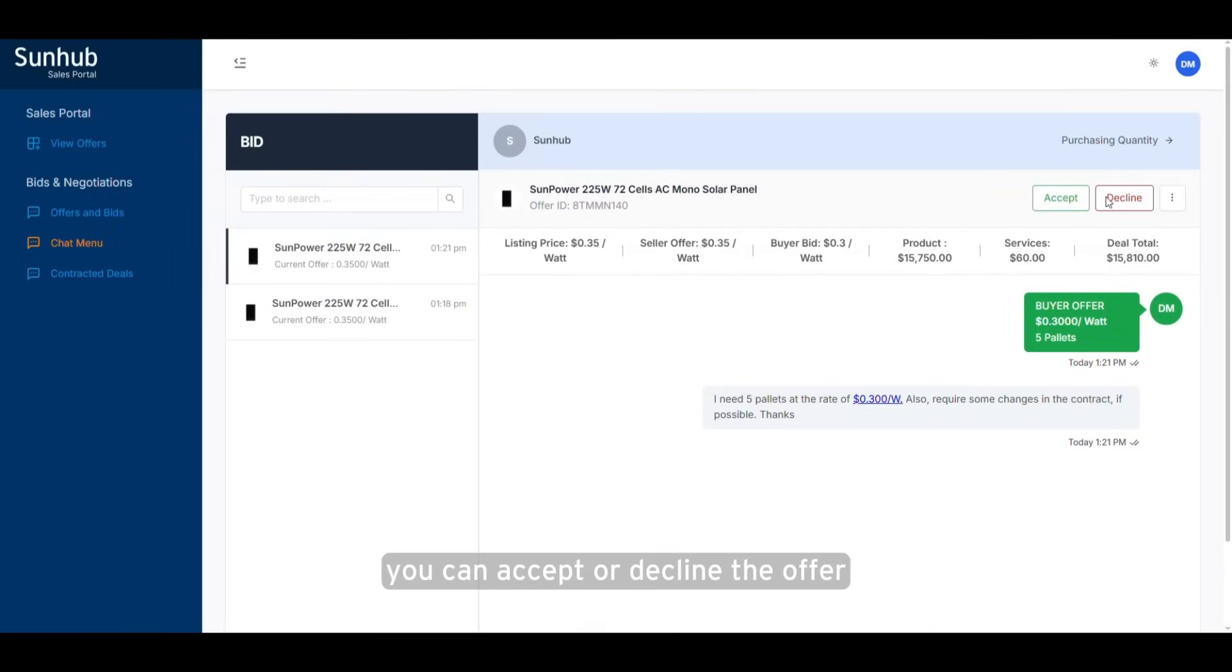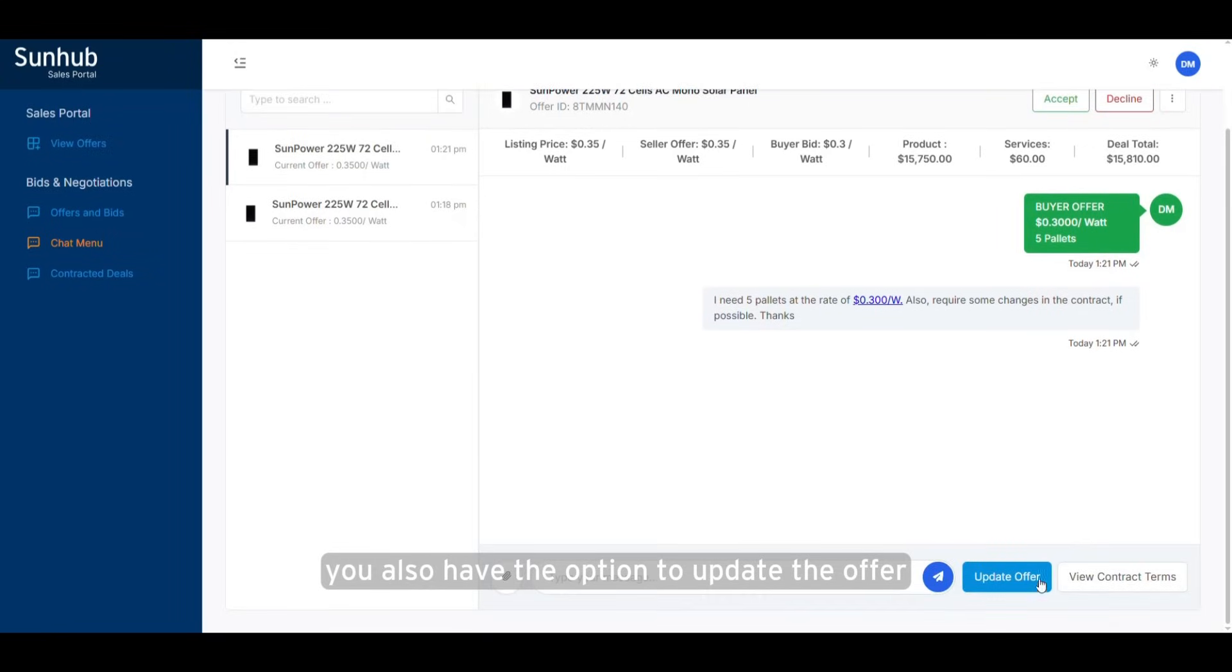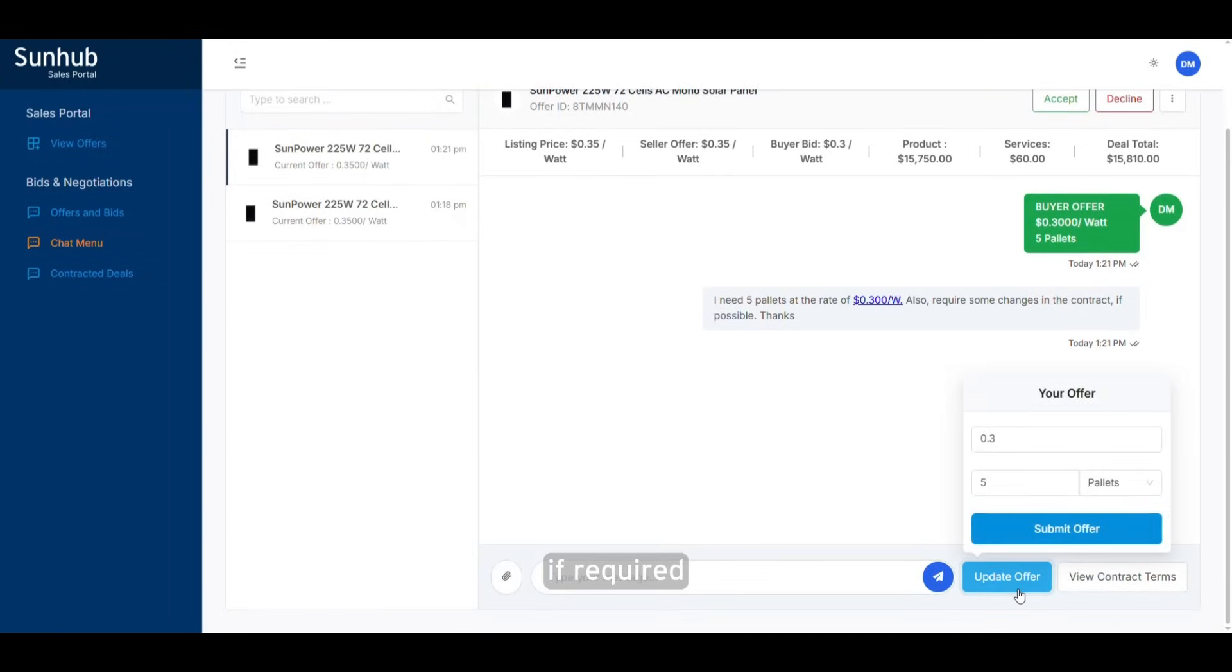You can accept or decline the offer currently active in the chat view. You also have the option to update the offer if required.